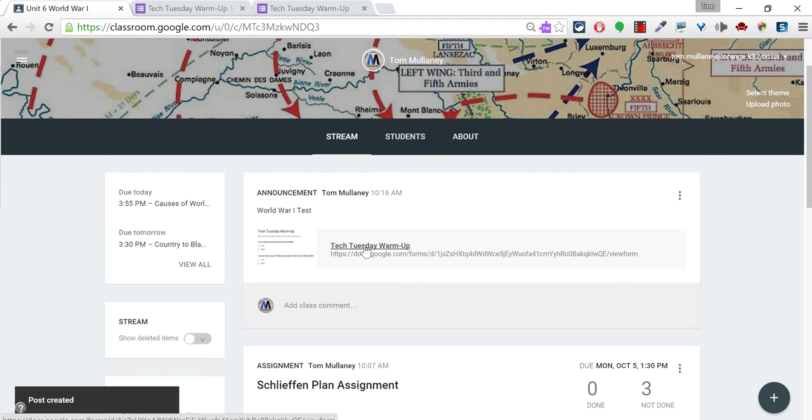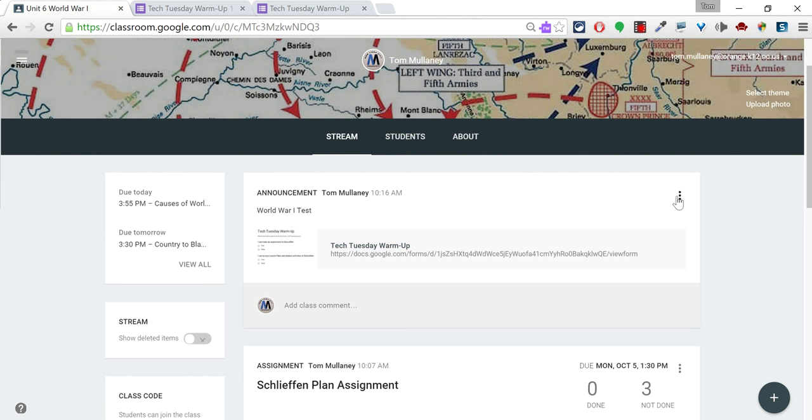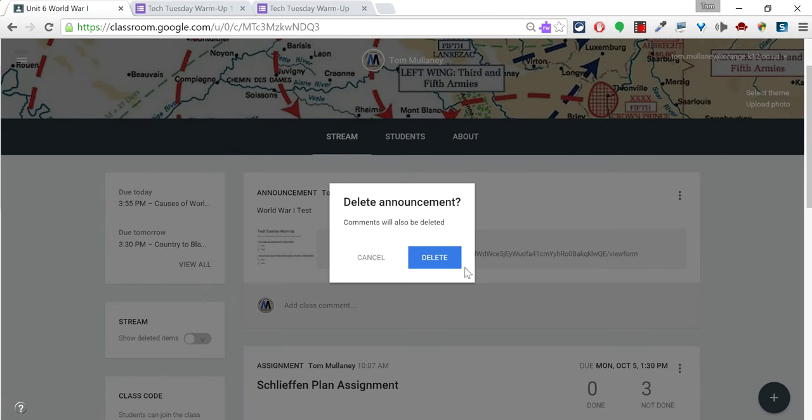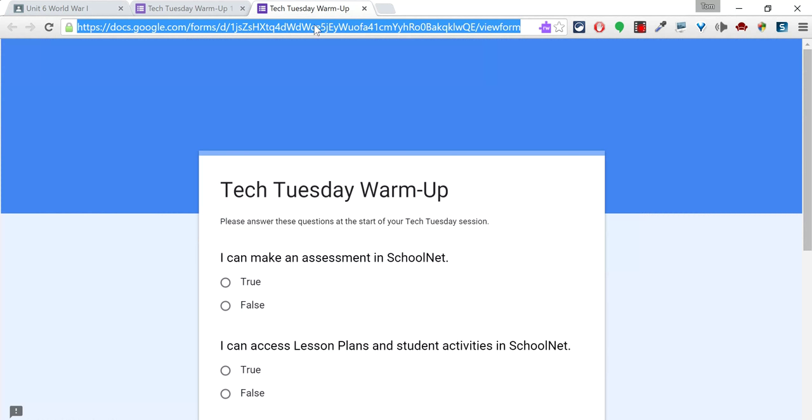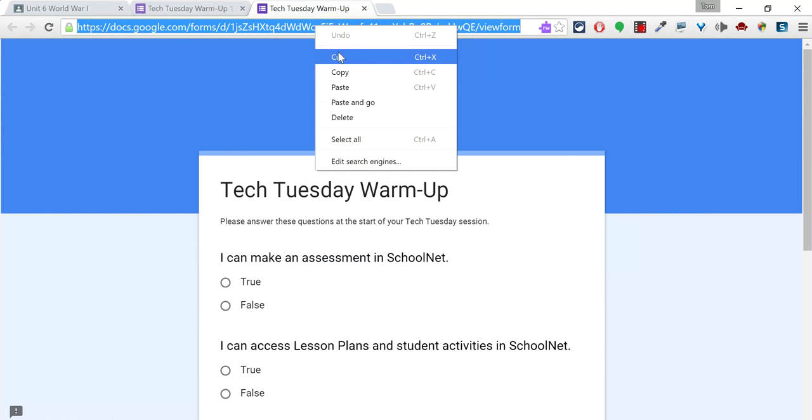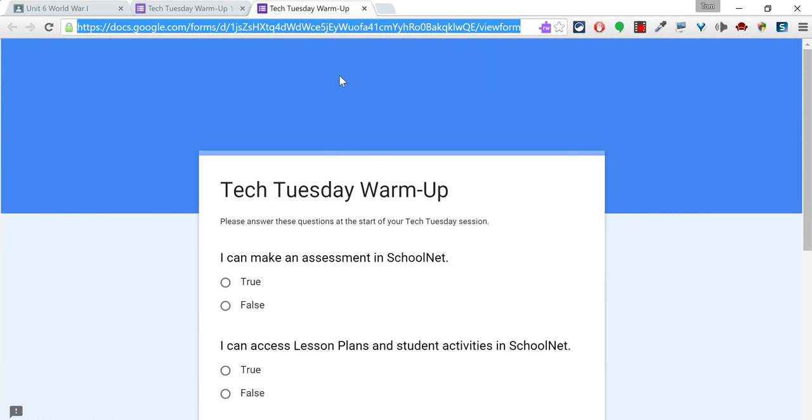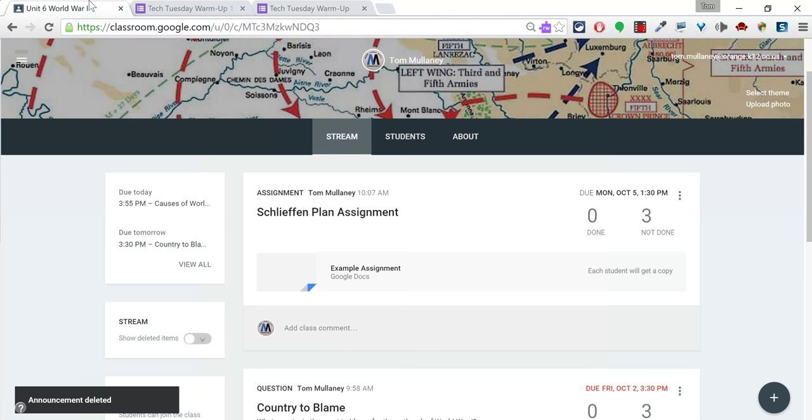...and you have an absent student. Well, in that case, you simply go and delete it. Then whenever you want that student to make up the test, you simply take the URL, copy it, and email it to them. And that's how I would handle a multiple-choice assessment.